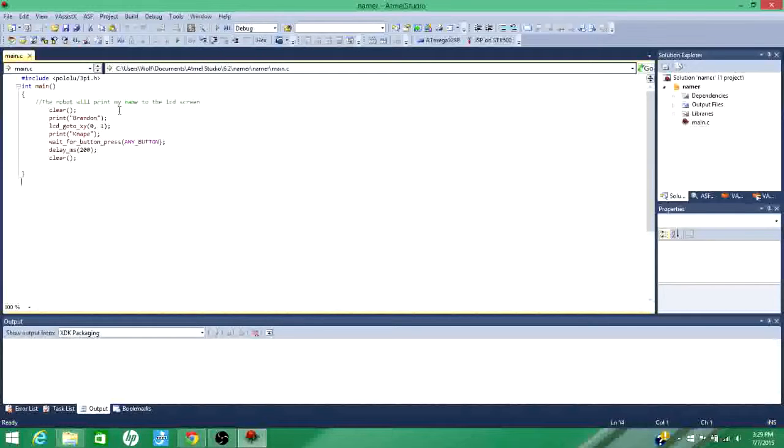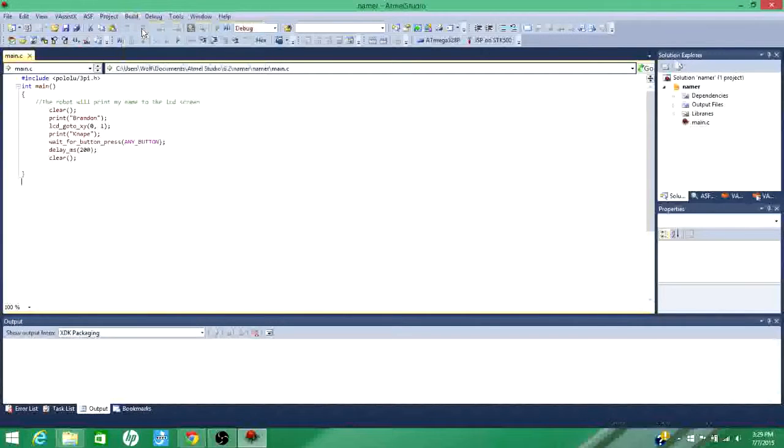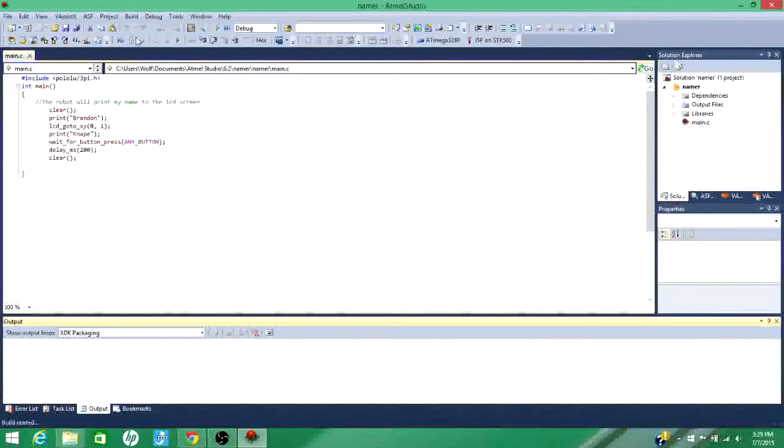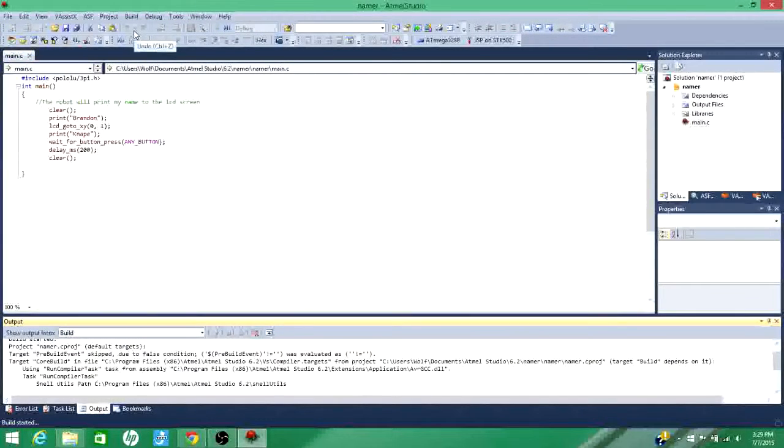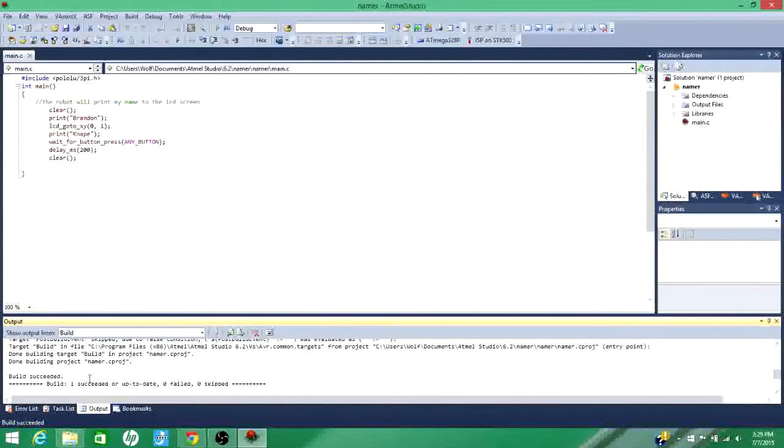When you write a code like this, the first thing you'd want to do is you want to go to build, build solution. And then I'll run it and if you have no errors, you're good.